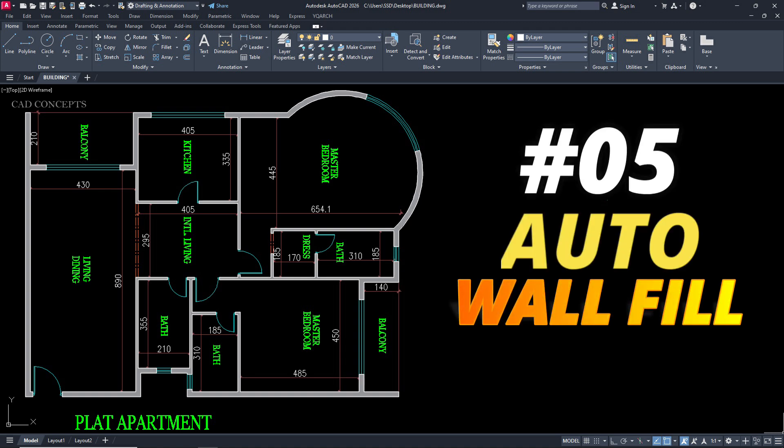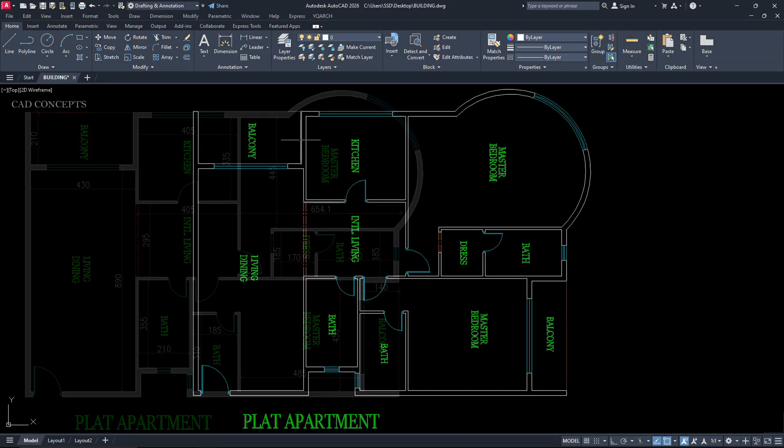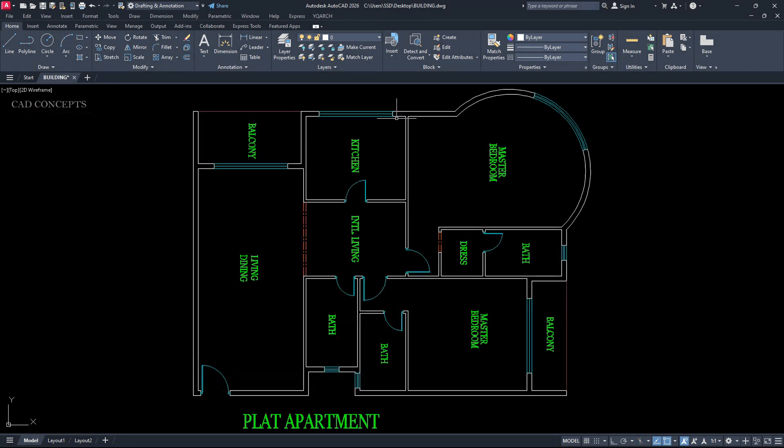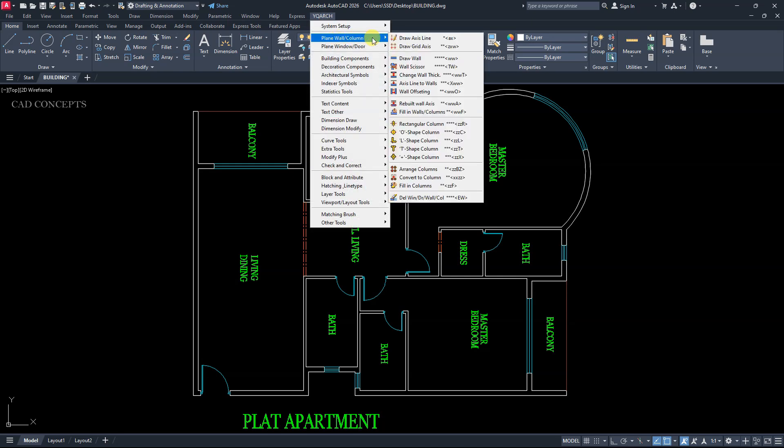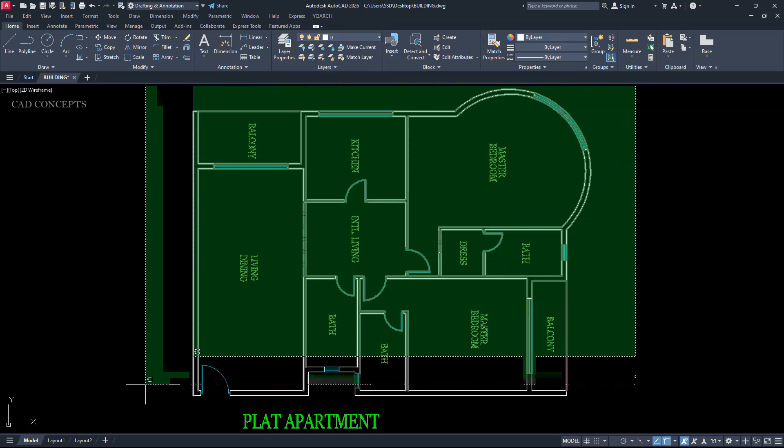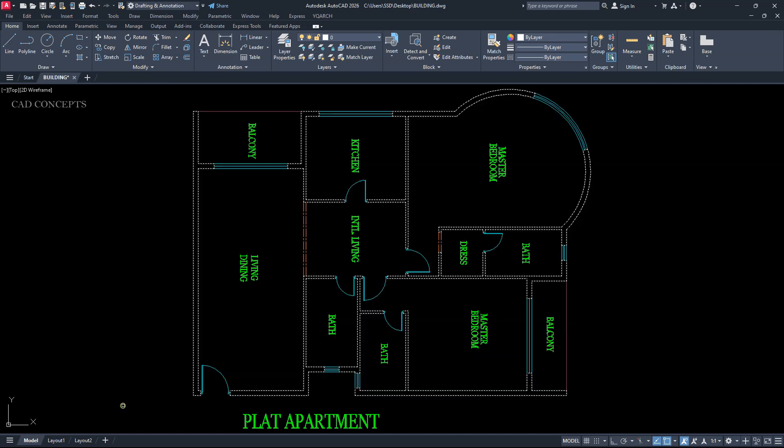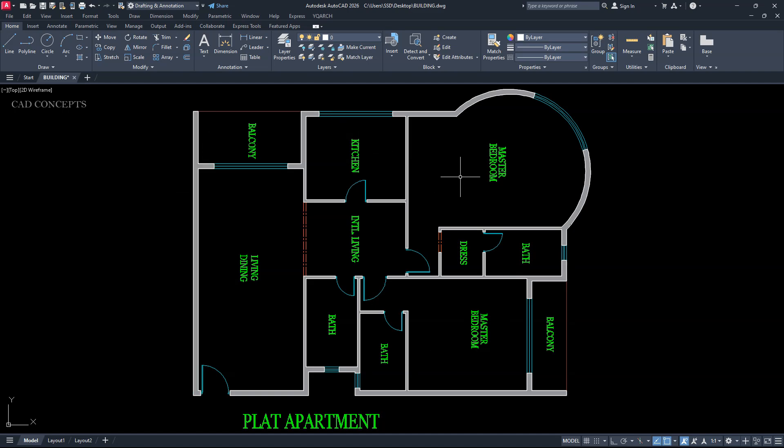Number 5. Auto wall fill. This wall we have. We want to fill with solid hatch. OK. YQRs. Plane wall column. Fill in wall column. Select all. And hit enter. This way you can place your auto wall fill with solid hatch in just one time.